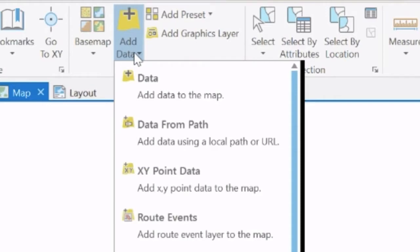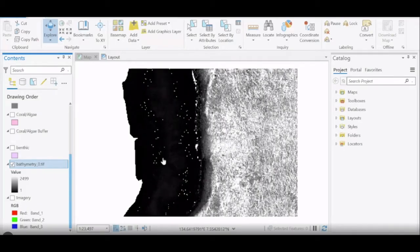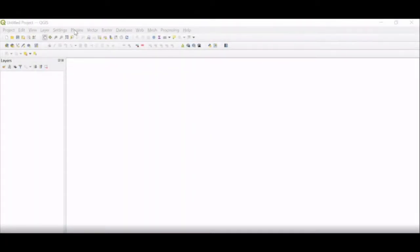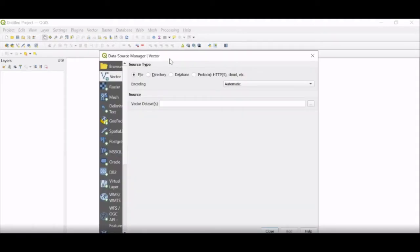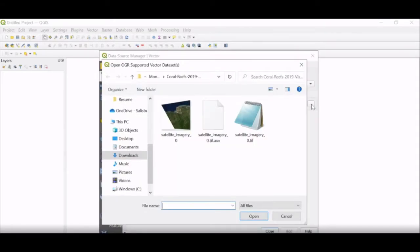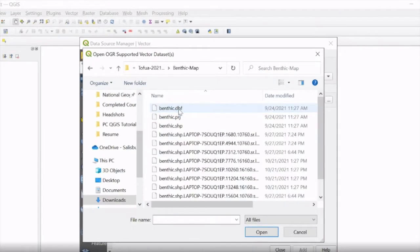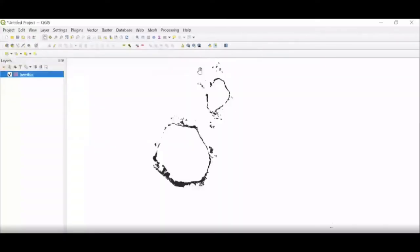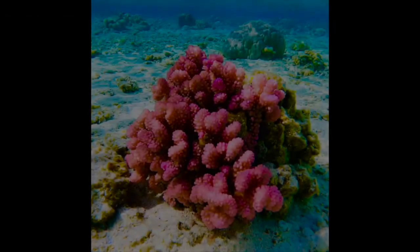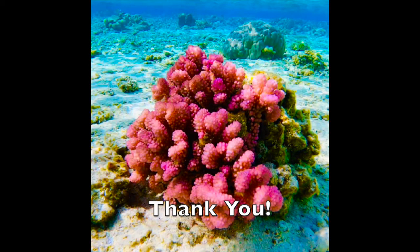While this channel will not be describing how to download either software, it will provide tutorials showing how to bring in Atlas data to both softwares and eventually how to use that to your benefit. Thank you for watching and please tune back for GIS specific tutorials using the Allen Coral Atlas.